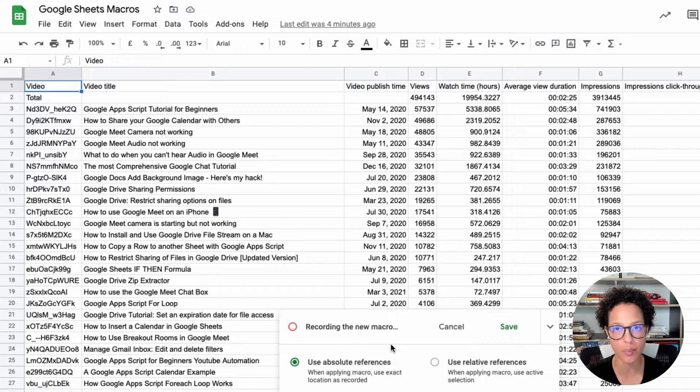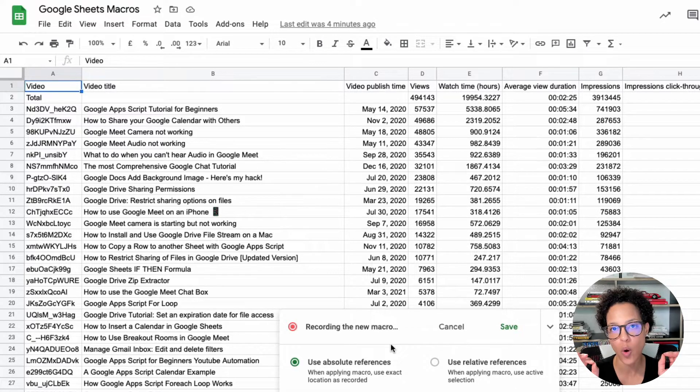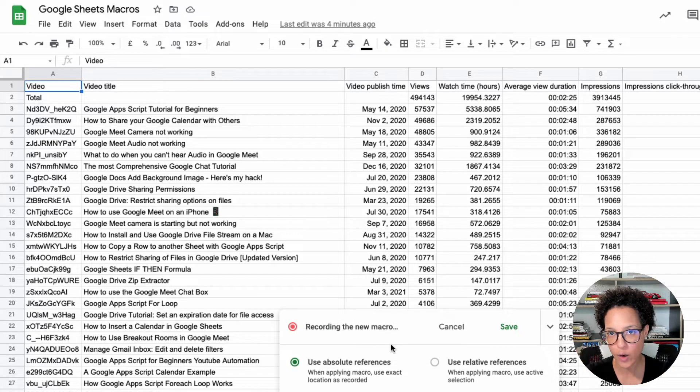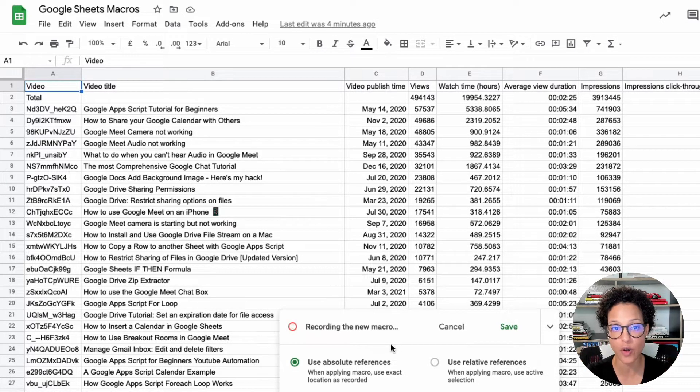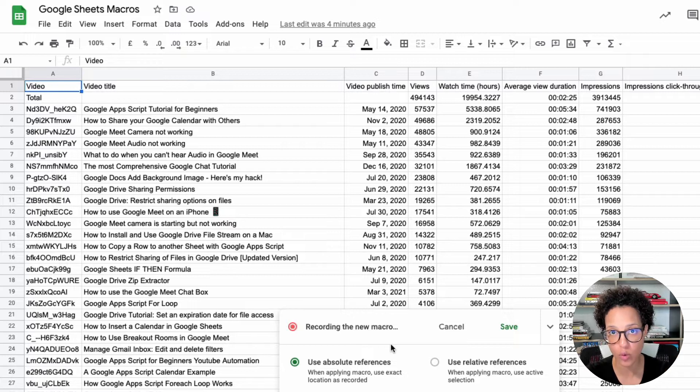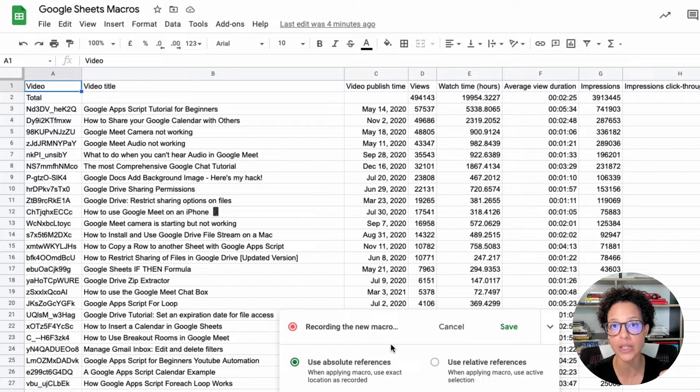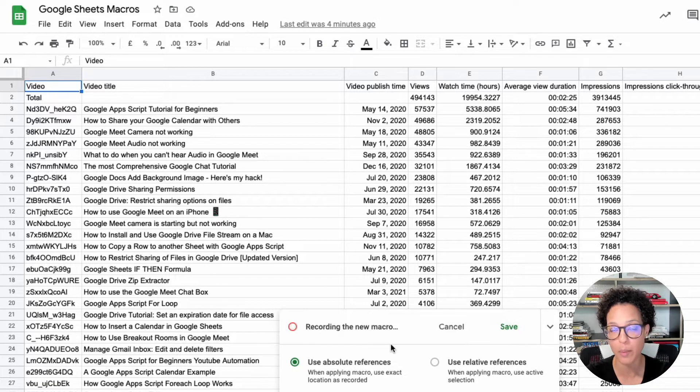Mark the content bold. So no matter where I apply this, the first two rows will be marked as bold when I'm applying this macro.